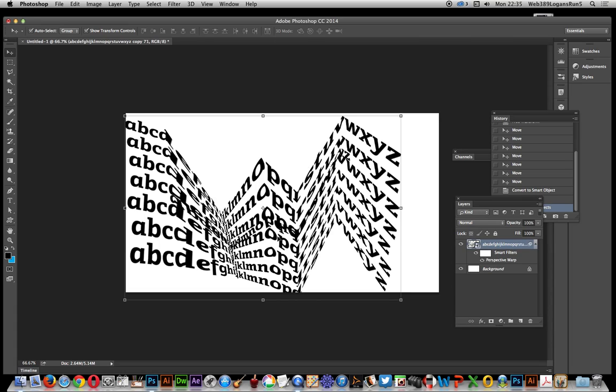Using smart objects and perspective warp, you can create really weird and wonderful live Photoshop text effects. Hope you found this of interest.